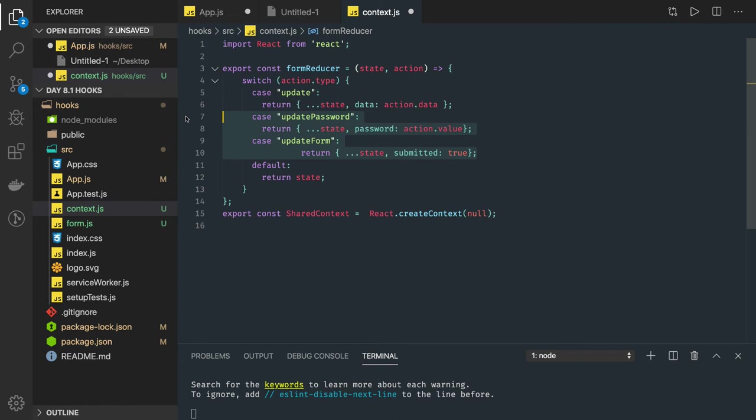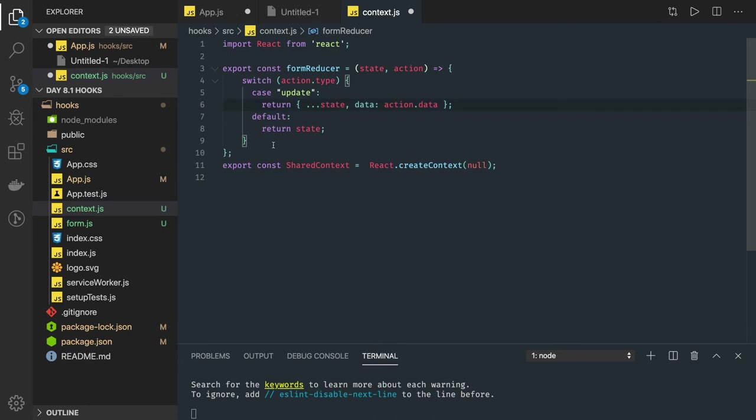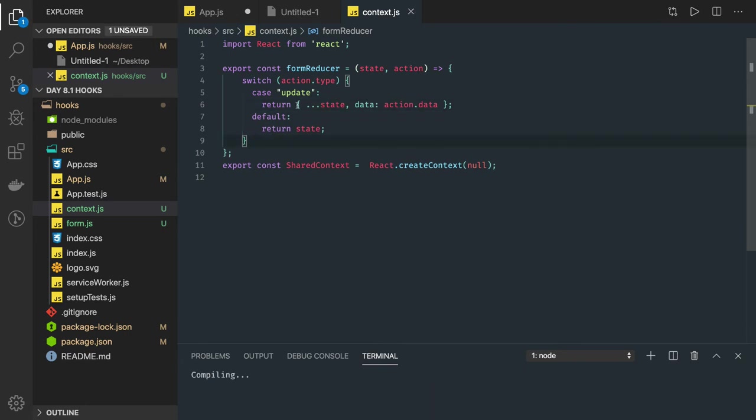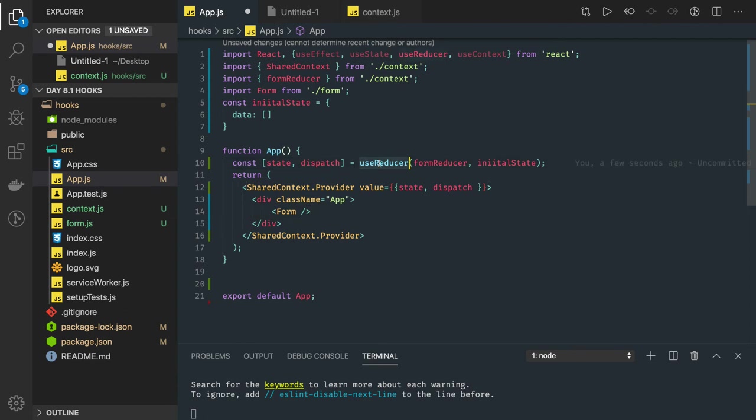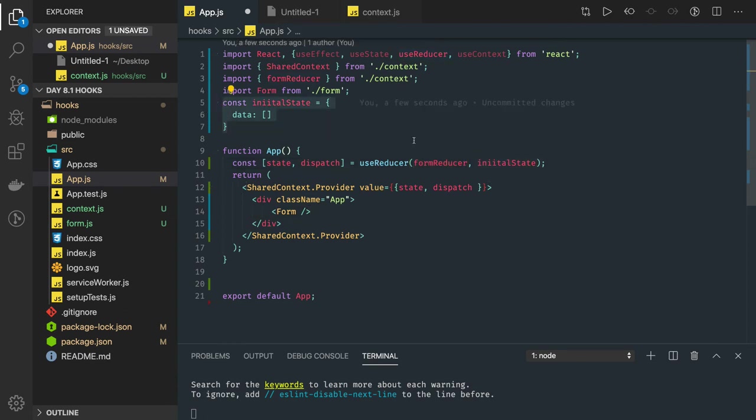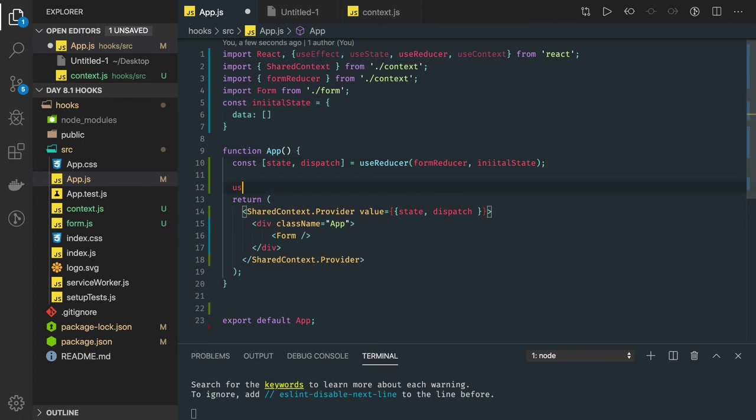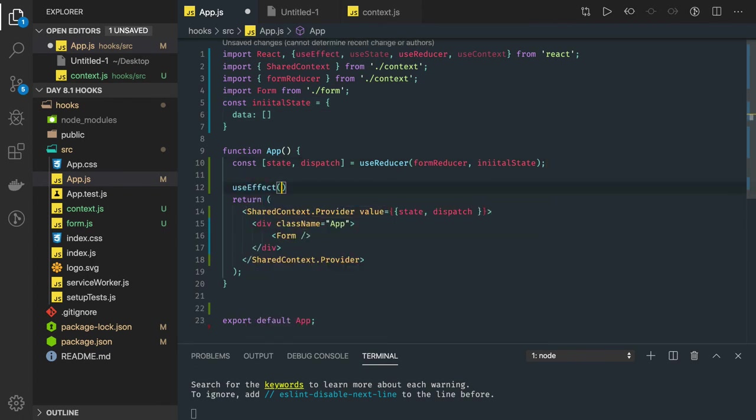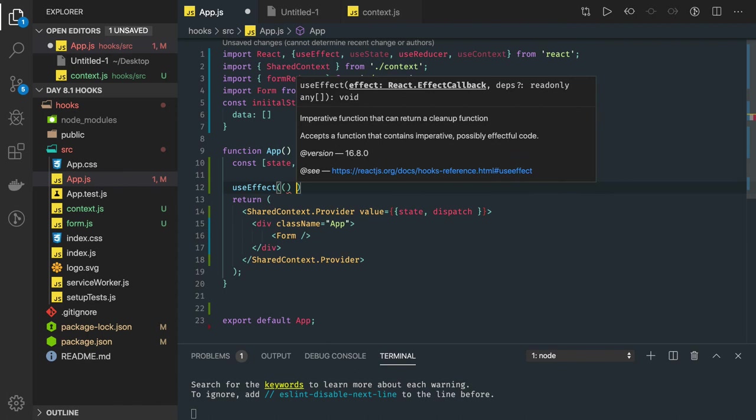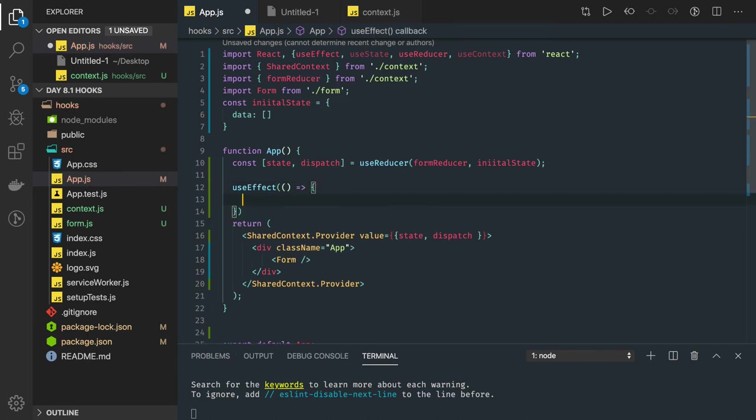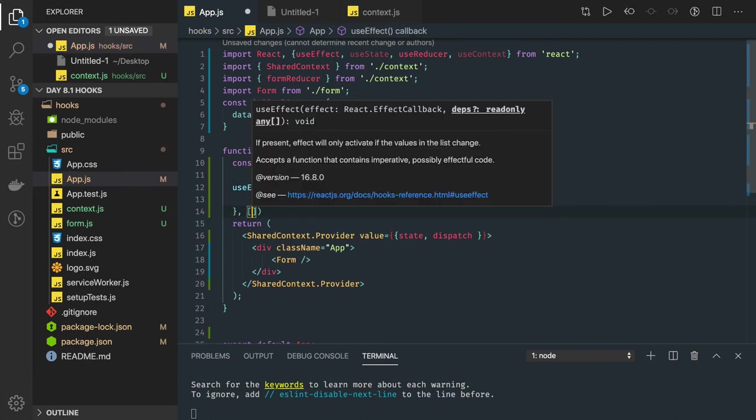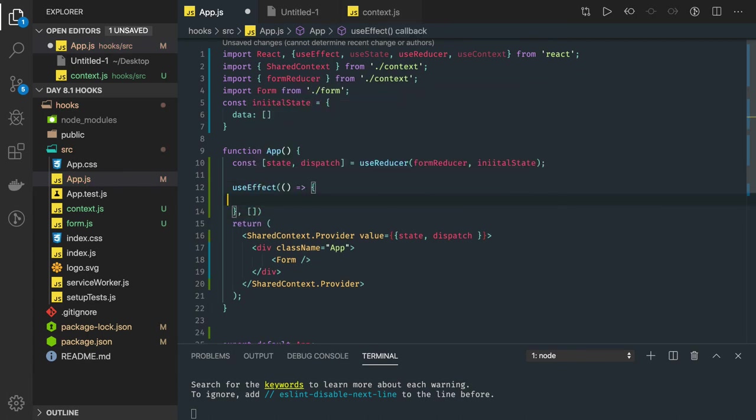We have a simple reducer and we are passing this reducer in the useReducer form: reducer and initial state. Initial state is data as an empty array. Now what you can do is use the useEffect hook here. useEffect hook can be used to fetch the data and set the data in the particular state.